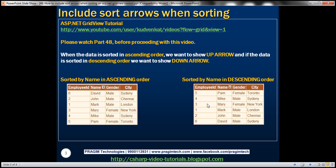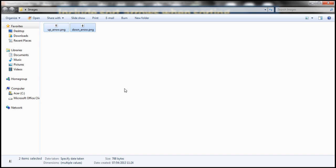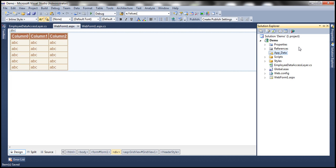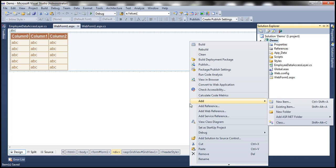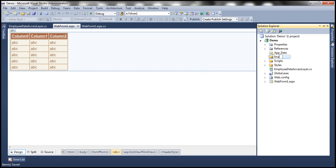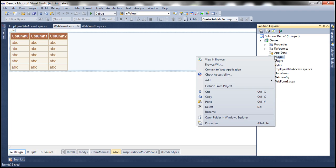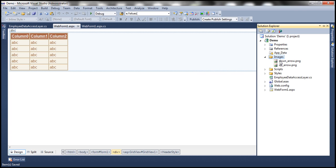The first thing to do is to include both of these images into our ASP.NET web application project. I have these images within a folder, so let me copy them. Let's flip to Visual Studio, create a folder named images, and paste the images into this folder. At this point, we have the required images.